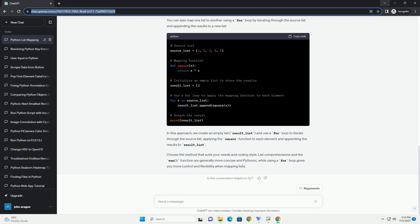We then convert the map object to a list to get the final result. You can also map one list to another using a for loop by iterating through the source list and appending the results to a new list. In this approach, we create an empty list, result_list, and use a for loop to iterate through the source list, applying the square function to each element and appending the results to result_list. Choose the method that suits your needs and coding style. List comprehensions and the map function are generally more concise and pythonic, while using a for loop gives you more control and flexibility when mapping lists.